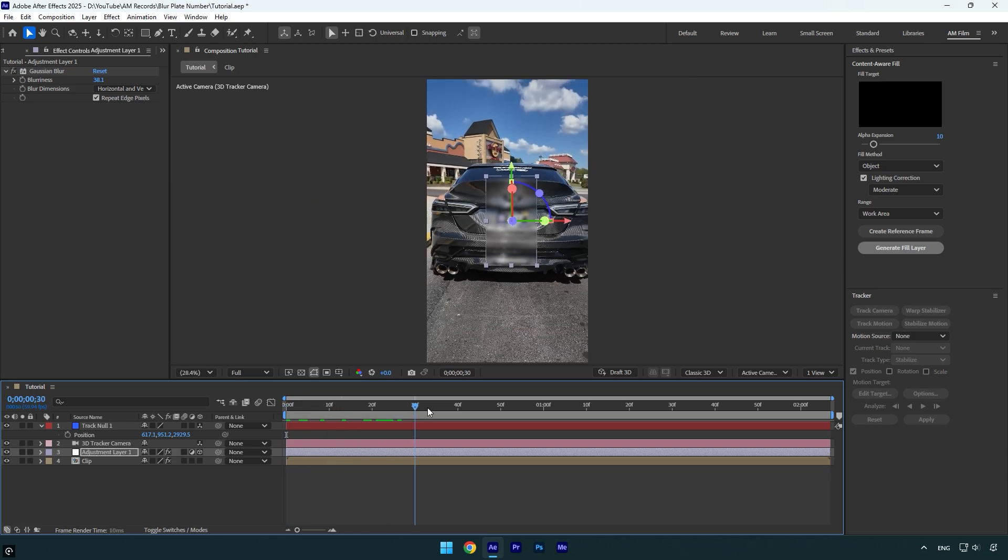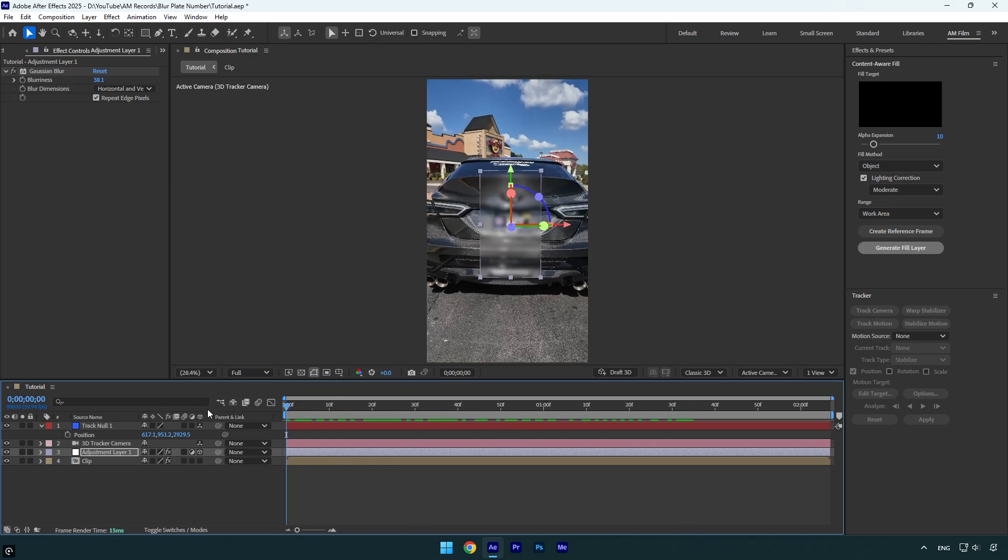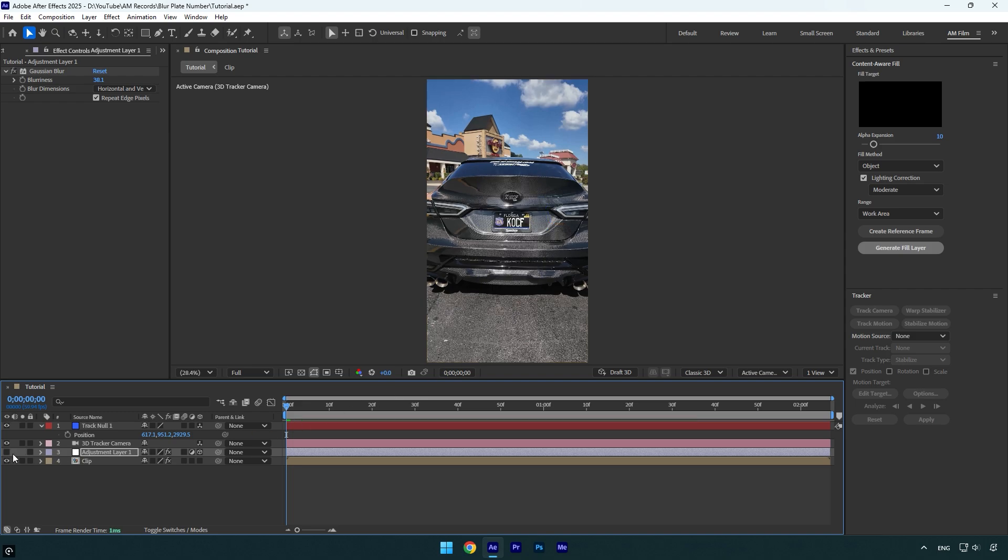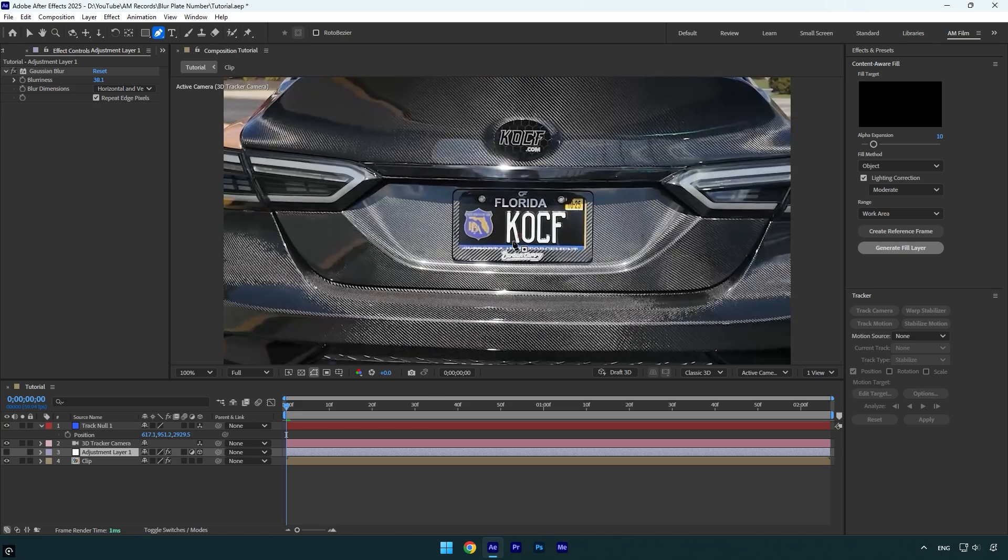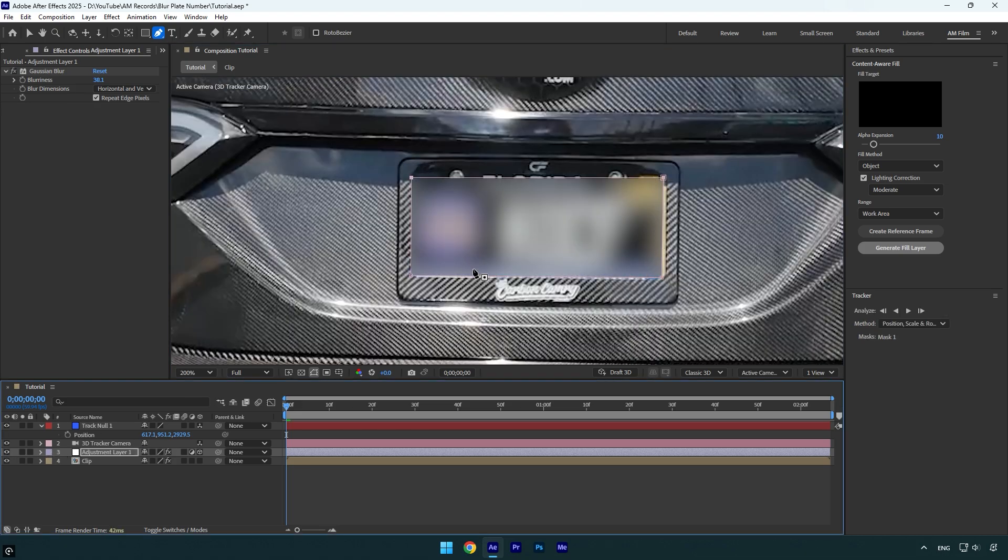If you play the video, you will see that the Gaussian Blur follows the car and we are almost done. Let's toggle off the adjustment layer so we can see the video clearly, then select the pen tool and simply mask the car plate number. Once you are done, toggle on the adjustment layer and we are done.